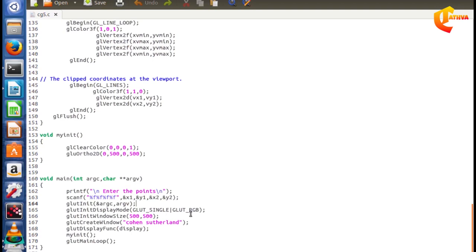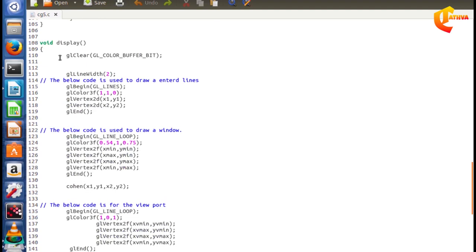We use single buffer and RGB color values. Next, glut init window size sets the output view and creates the window size in pixel values. We use glut create window to create the output window. The glut display function is called in user-defined mode. Here, we use gl clear with GL_COLOR_BUFFER_BIT.